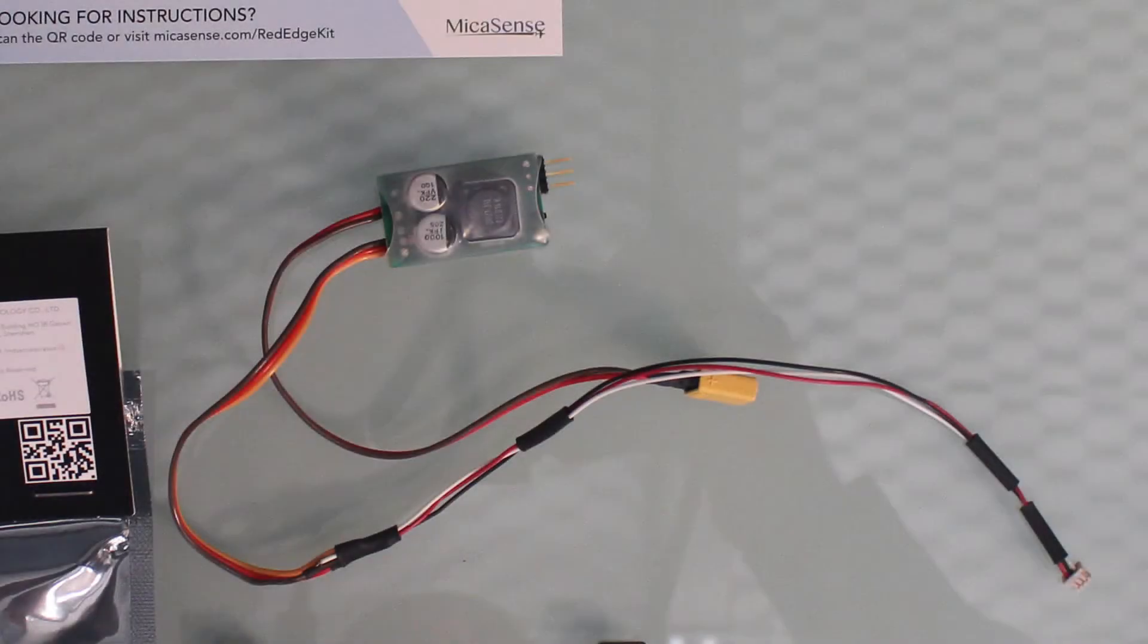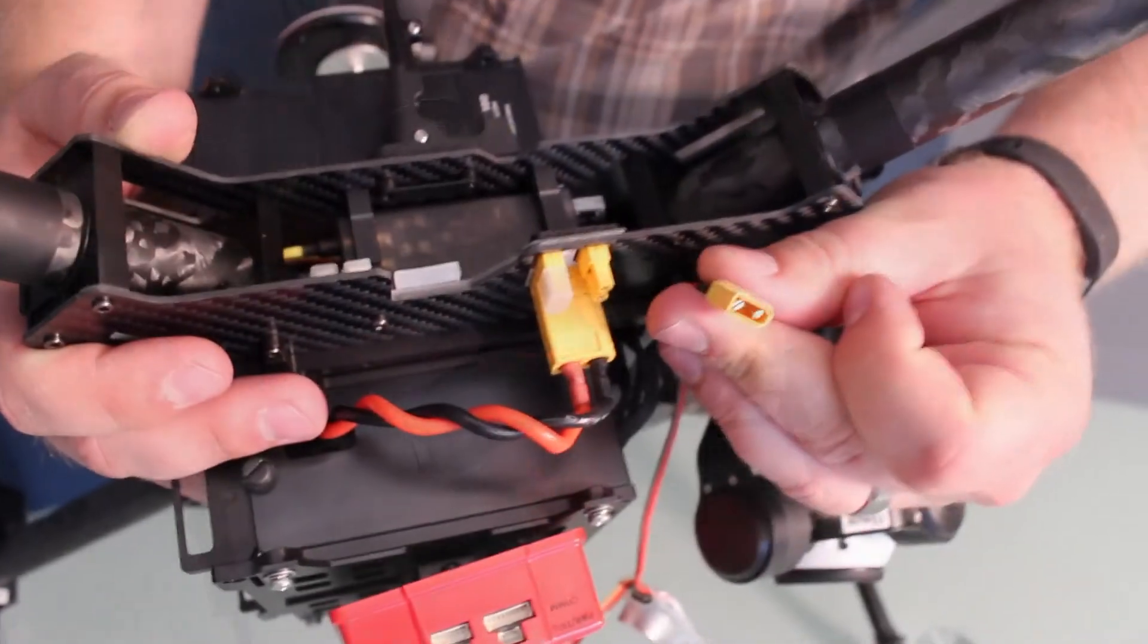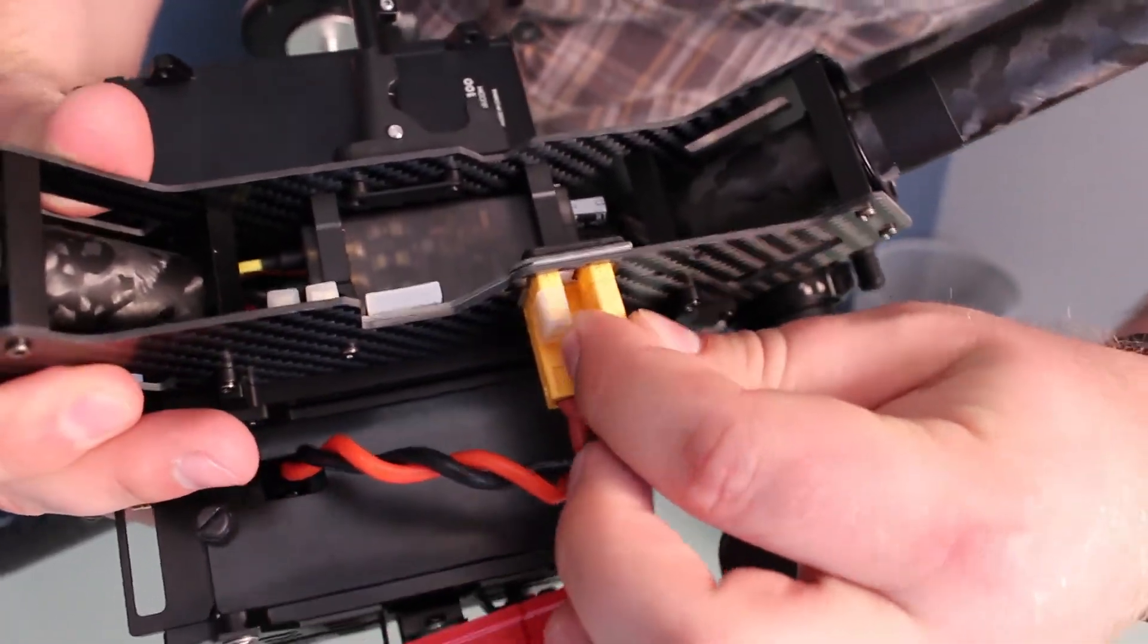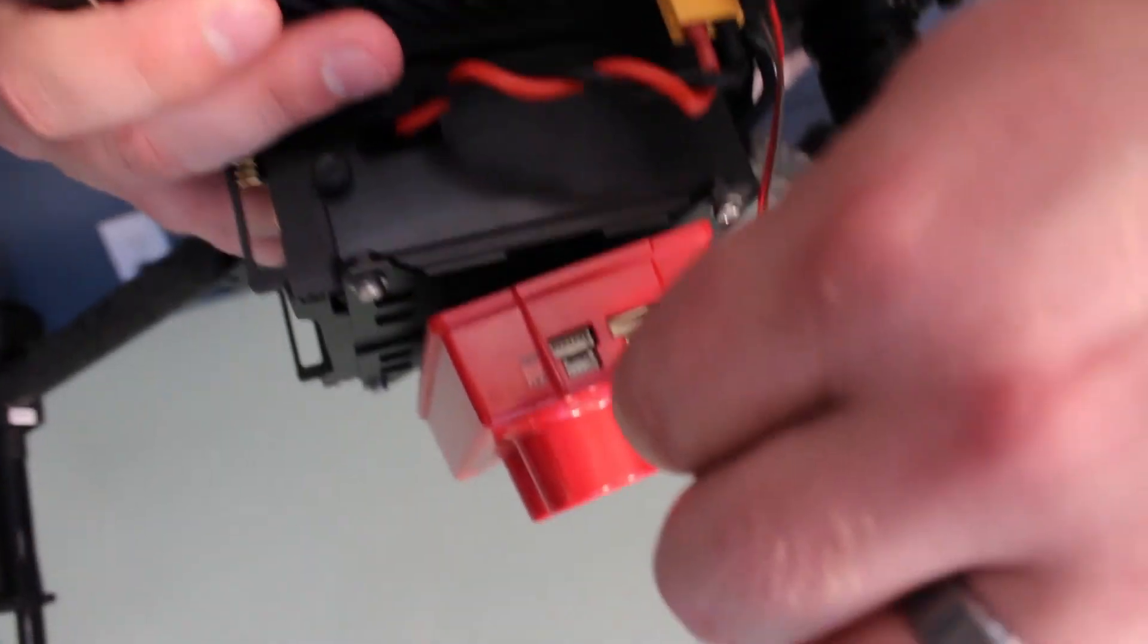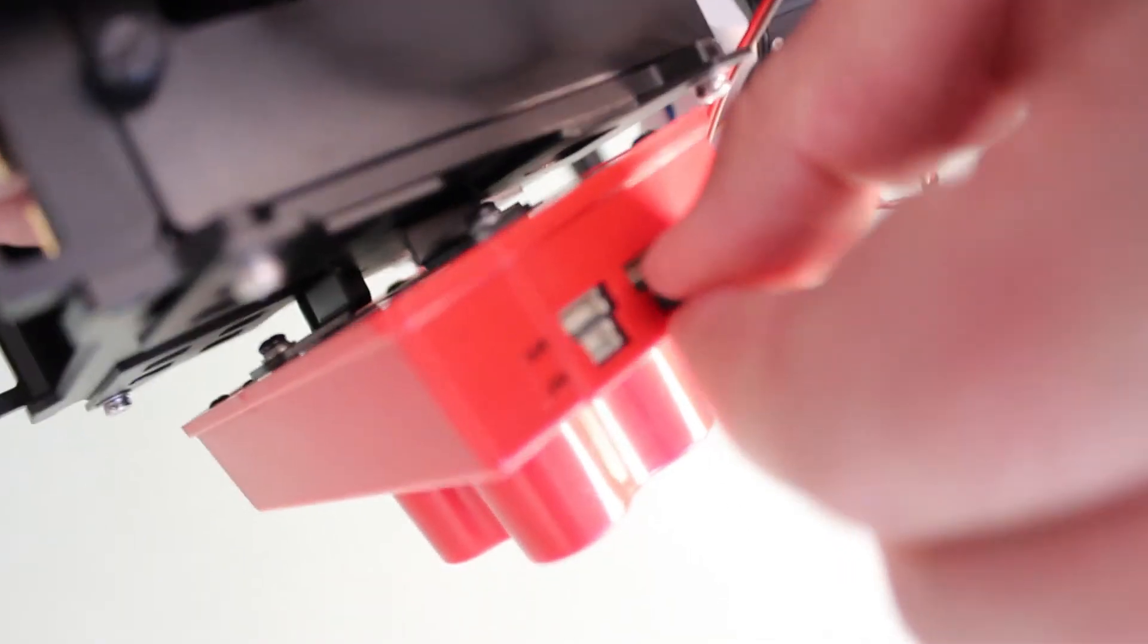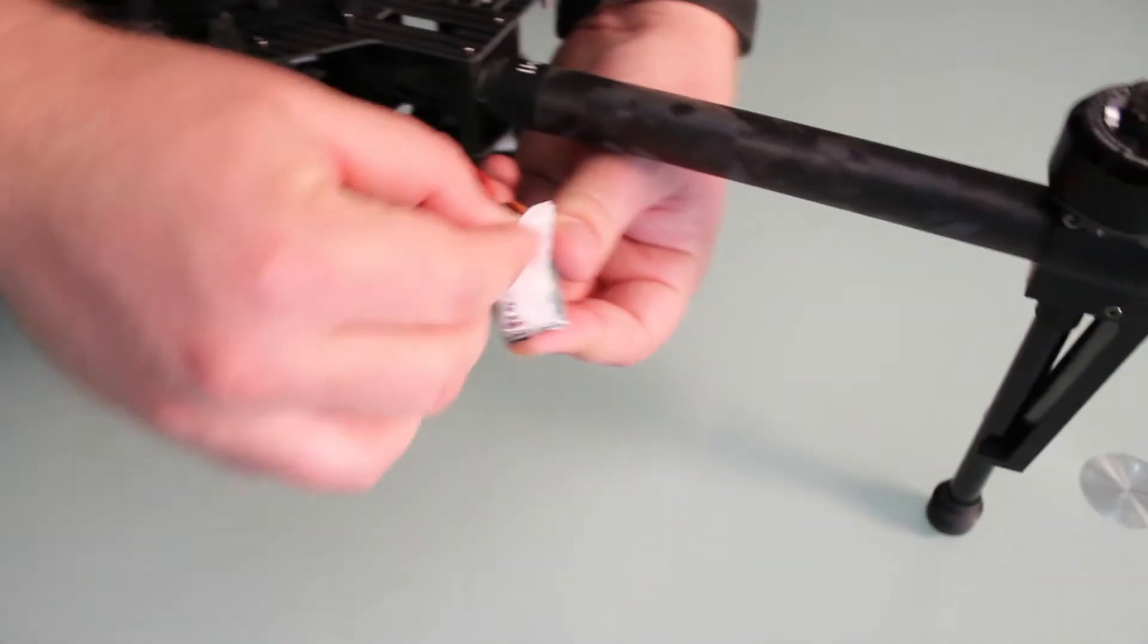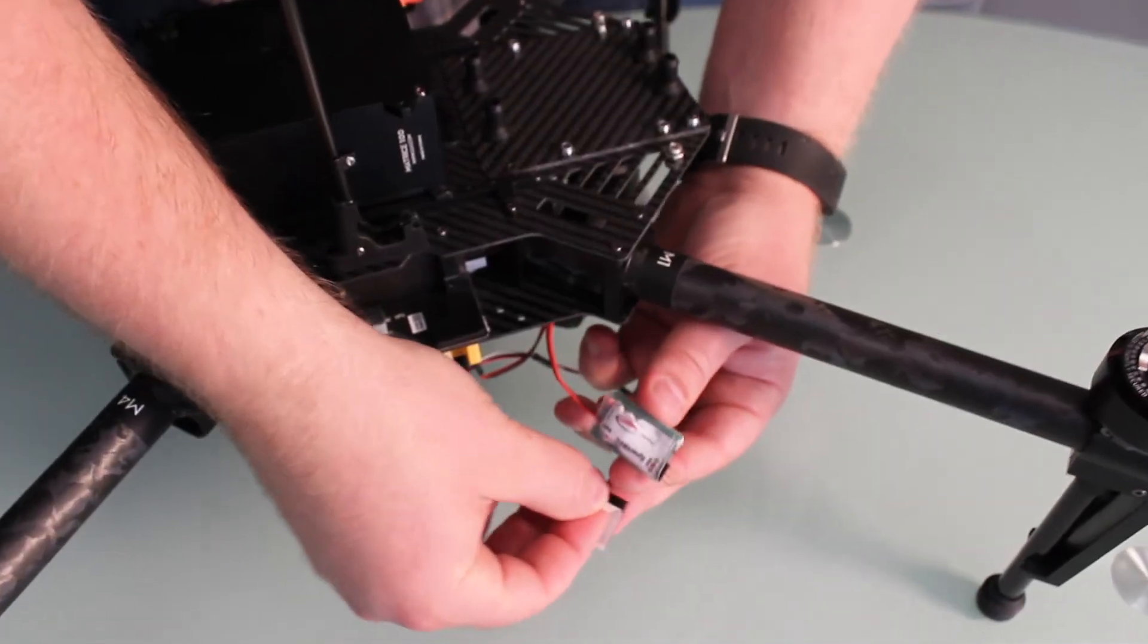Attach the XD30 connector to the Matrice 100 distribution board as shown. Connect the RedEdge 3-pin DF13 connector into the power port of the camera. Using VHB tape, secure the BEC to the Matrice 100 frame.